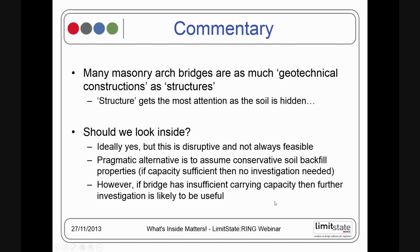On the other hand, if your bridge doesn't have enough capacity, further investigation is likely to be beneficial, because the backfill material is such a central ingredient in the makeup of the masonry arch bridge and such an important component of its load carrying capacity.